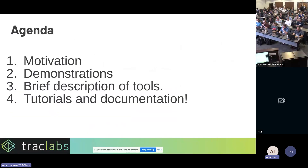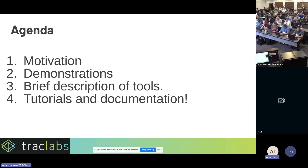A brief overview of what I'm going to talk about: first, the motivation behind this work; second, some videos of demonstrations; then a high-level overview of the tools we have developed; and finally, tutorials and documentation — so you'll have all the tools to run it on your own machines.